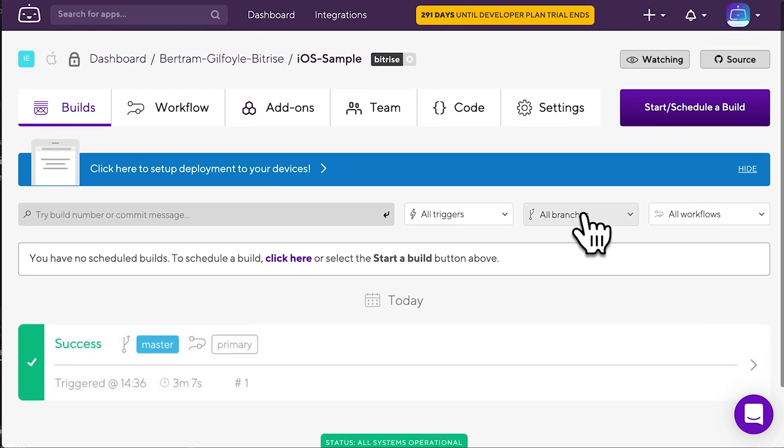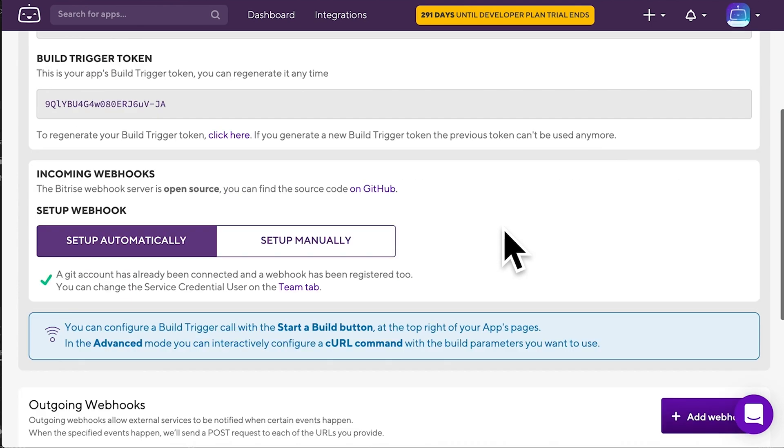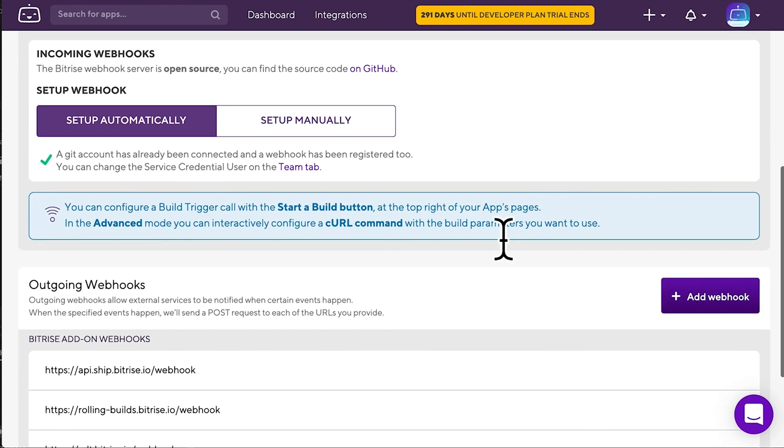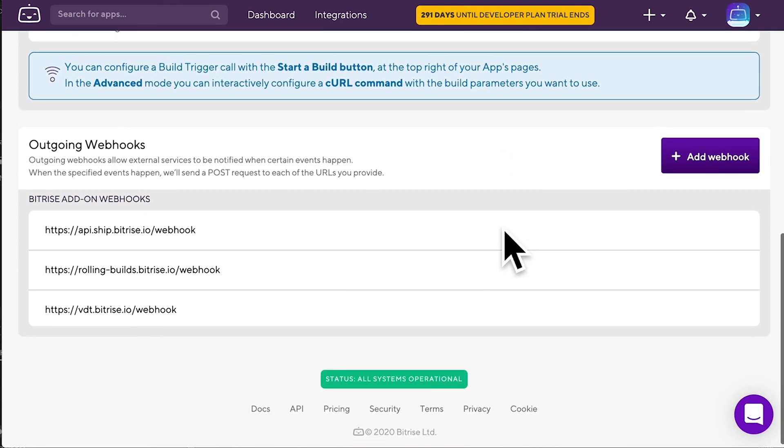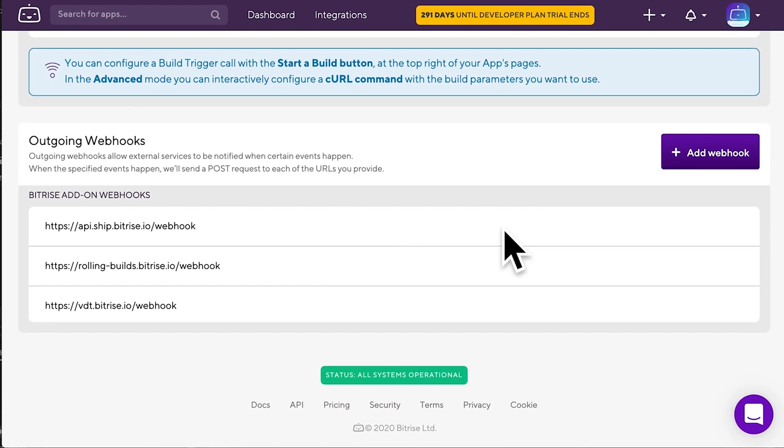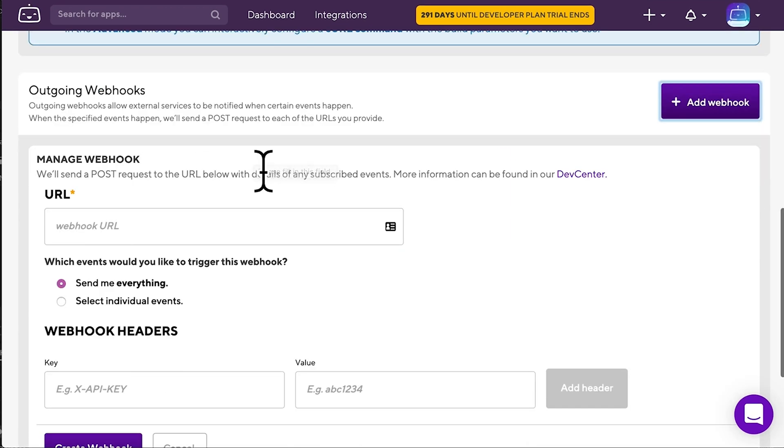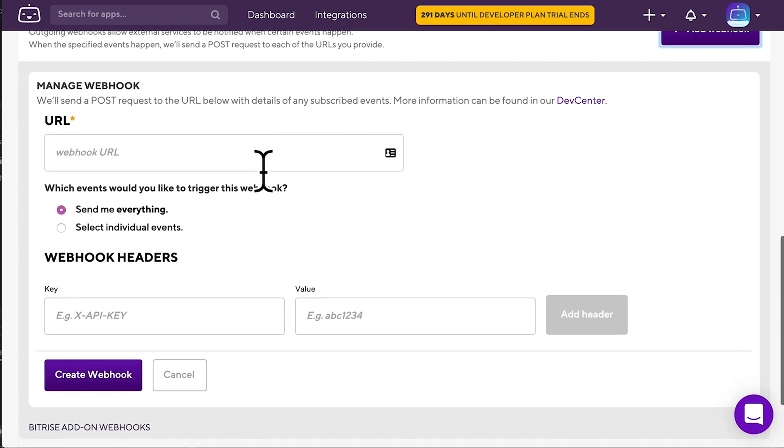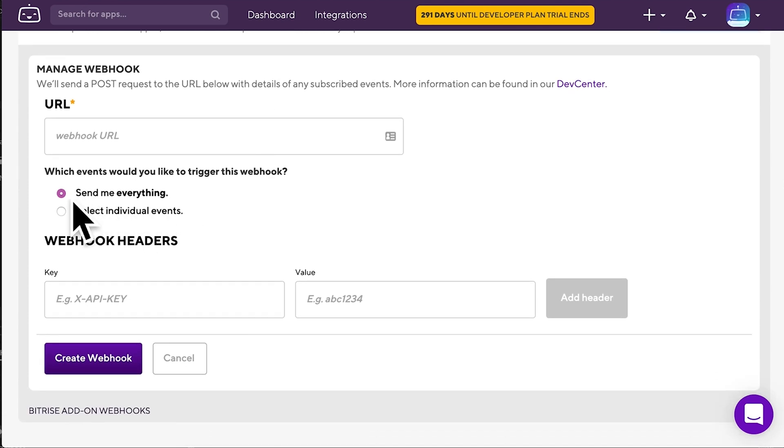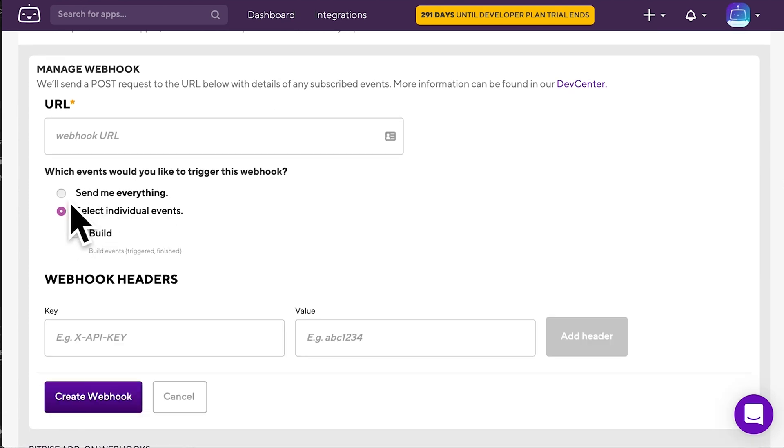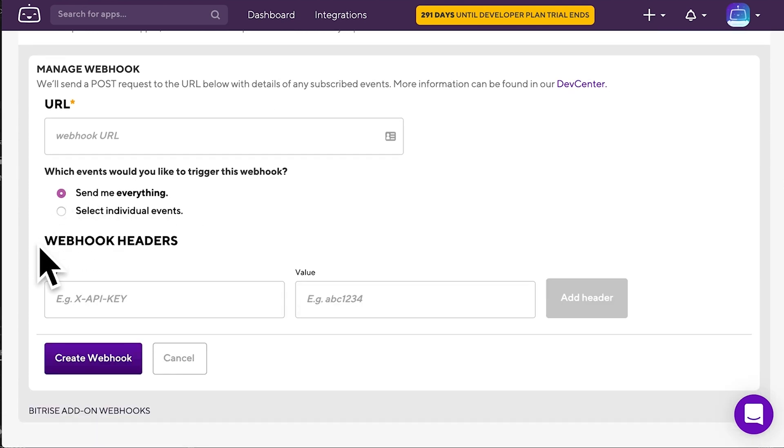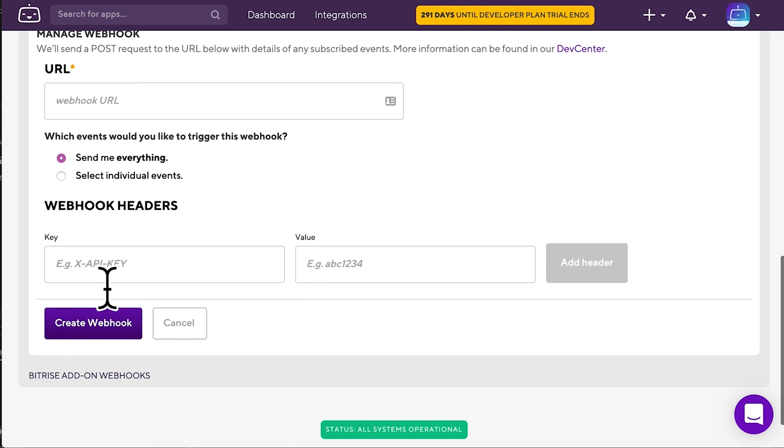Go to your app's code tab again and scroll down to the outgoing webhook section. Click the Add webhook button. Then decide which events should trigger the webhook. For now, select the Send me everything option.